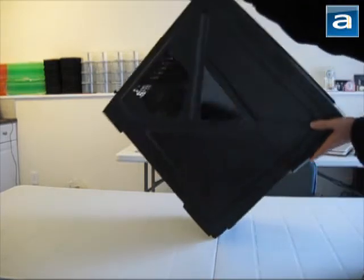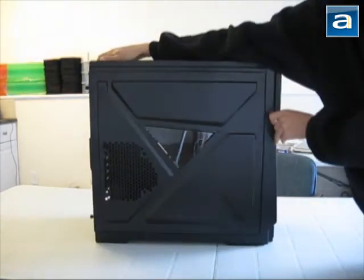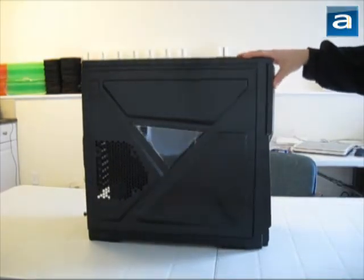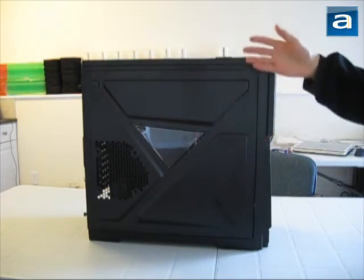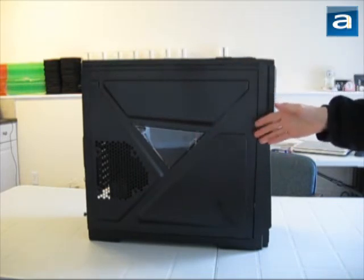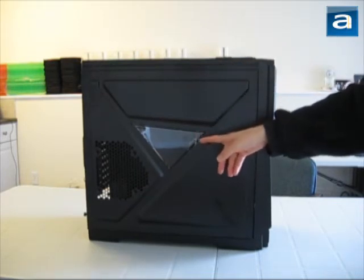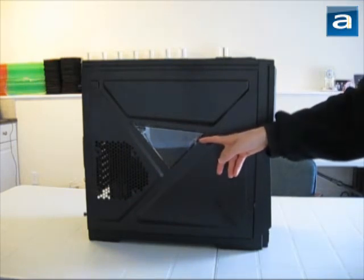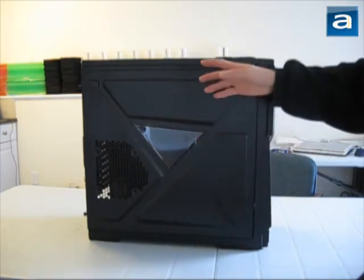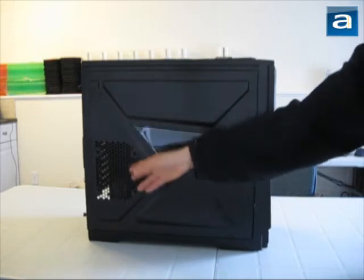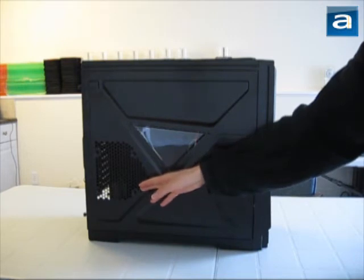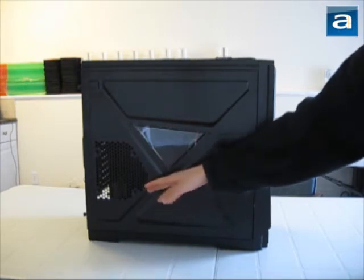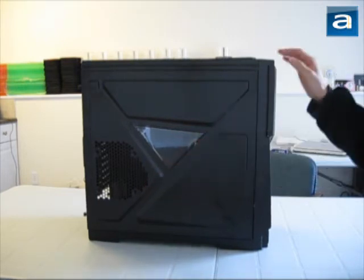On the side, we've got a fairly interestingly designed side panel. There are various trapezoidal shapes embossed into the panel. In the middle is a very small triangular window. Right here is a mesh for accommodating one 120mm fan for either intake or exhaust, depending on how you configure it.